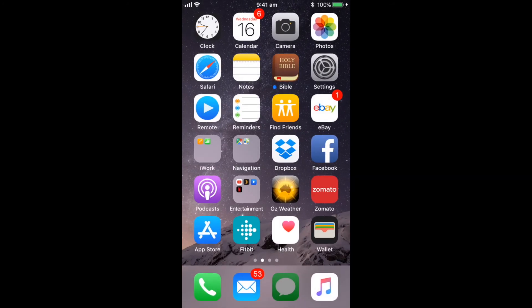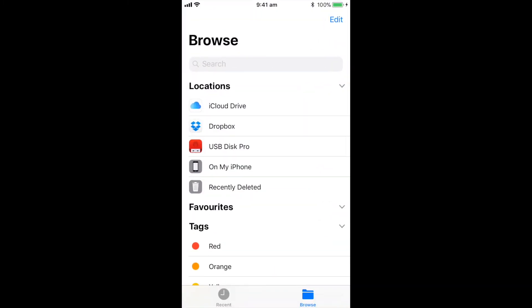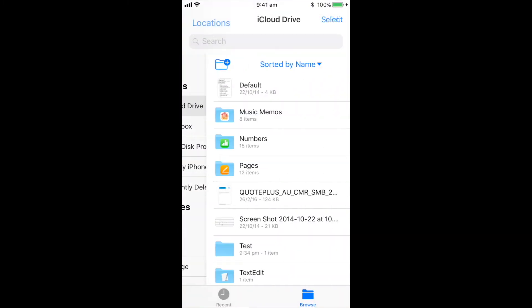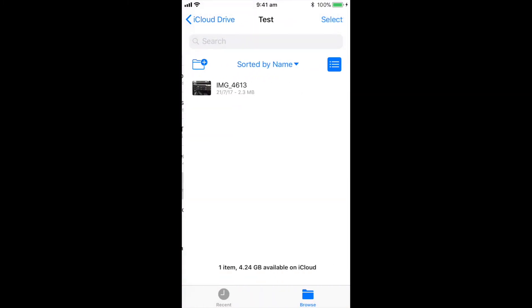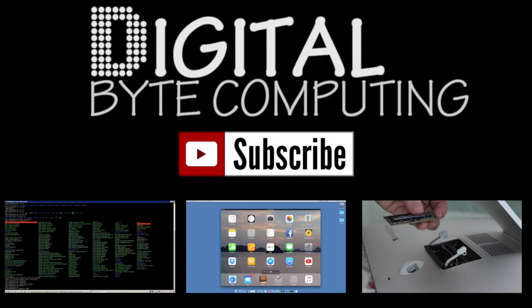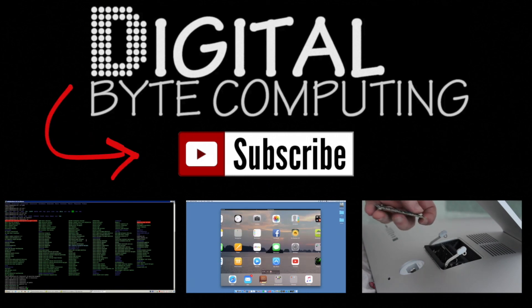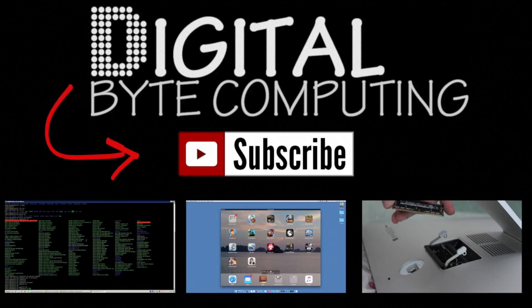Now I can go back into files, go into my iCloud drive, go into test, and there is my photo that I have just saved. This lets you easily save files and navigate them and do a full file browser directly from your iOS 11 device. If you found that video helpful, please like it and subscribe to my channel Digital by Computing for more videos.